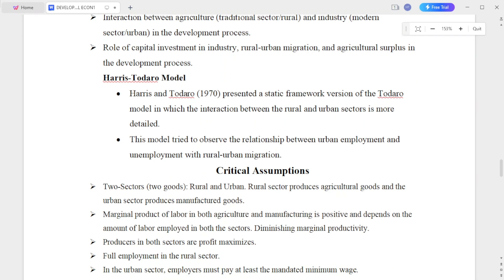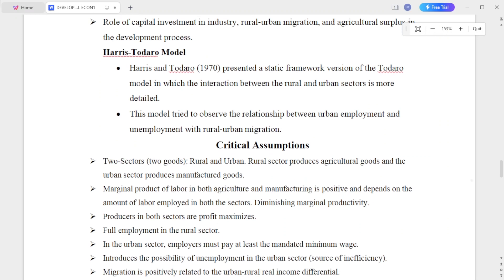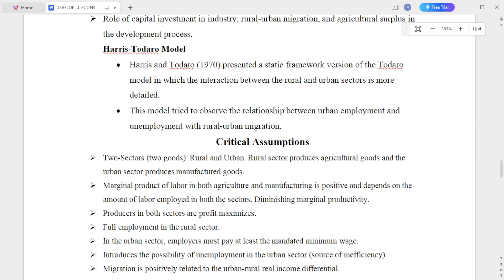Another assumption concerns the role of capital investment in industry, and its relationship to rural-urban migration, agriculture surplus, and the development process.